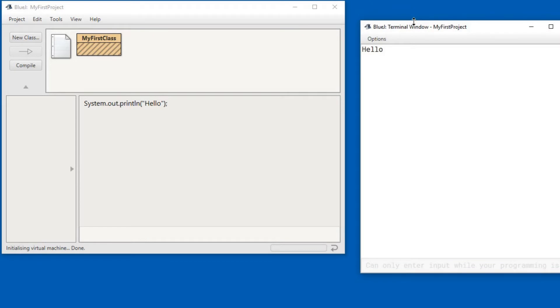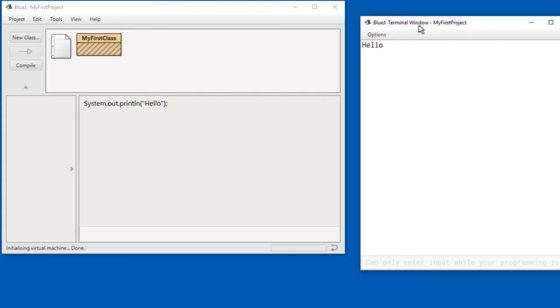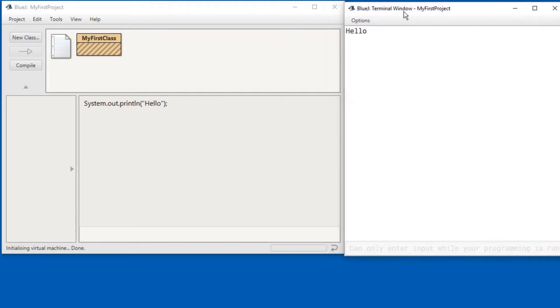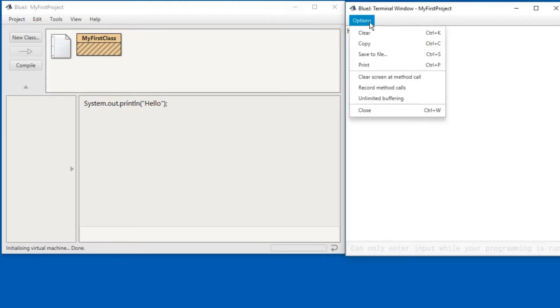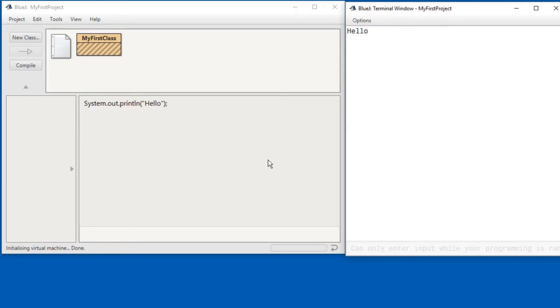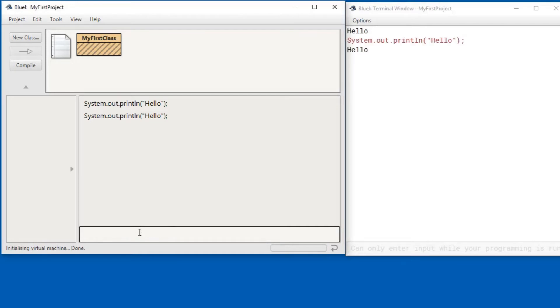There you go. In these windows it often helps to have this option record method calls turned on so that the calls get shown in the terminal. Let me show you. You can repeat a previous command by using up arrow.